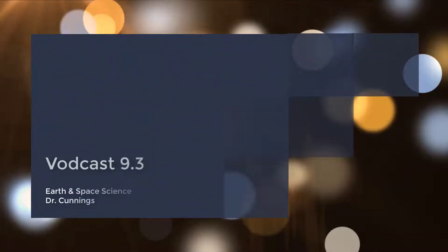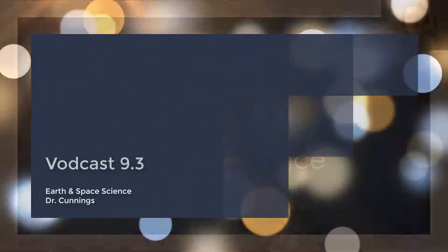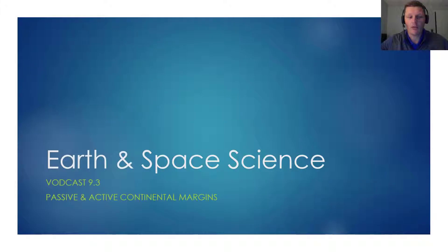Hello and welcome to video podcast 9.3. In this vodcast, I will overview passive and active continental margins.